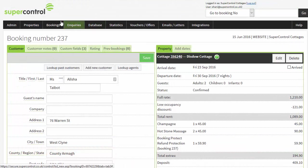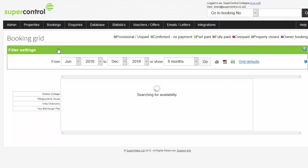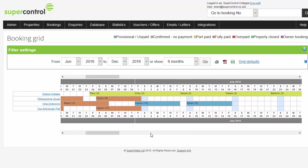Remember you can still take bookings face to face, over the phone or by email as well. This is how you add them into SuperControl. The grid view shows availability at a glance. You can see all of your bookings and they are colour coded to show the booking status.